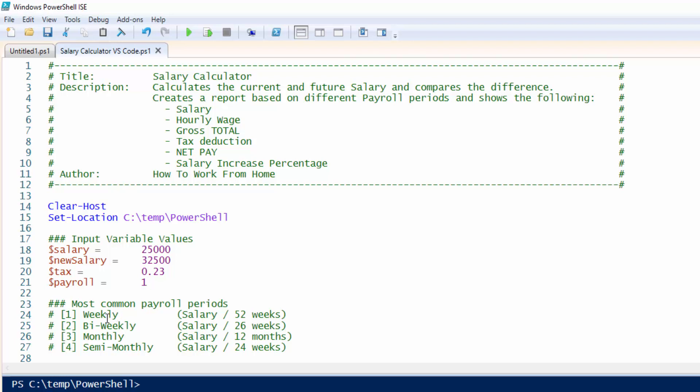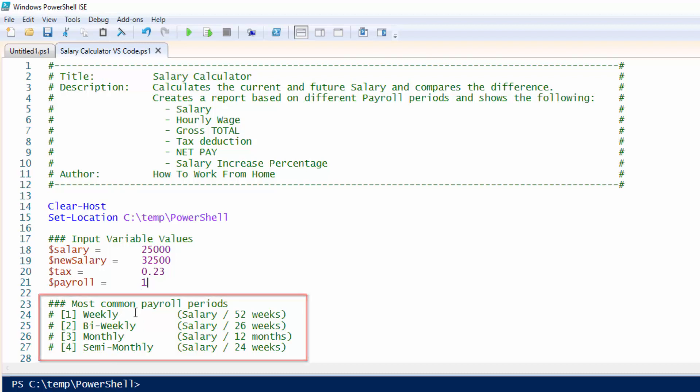There are four pay periods, which you plug in one through four. First one is a weekly pay period, which is your salary divided by 52 weeks per year. Bi-weekly, it will be half of that at 26 weeks.